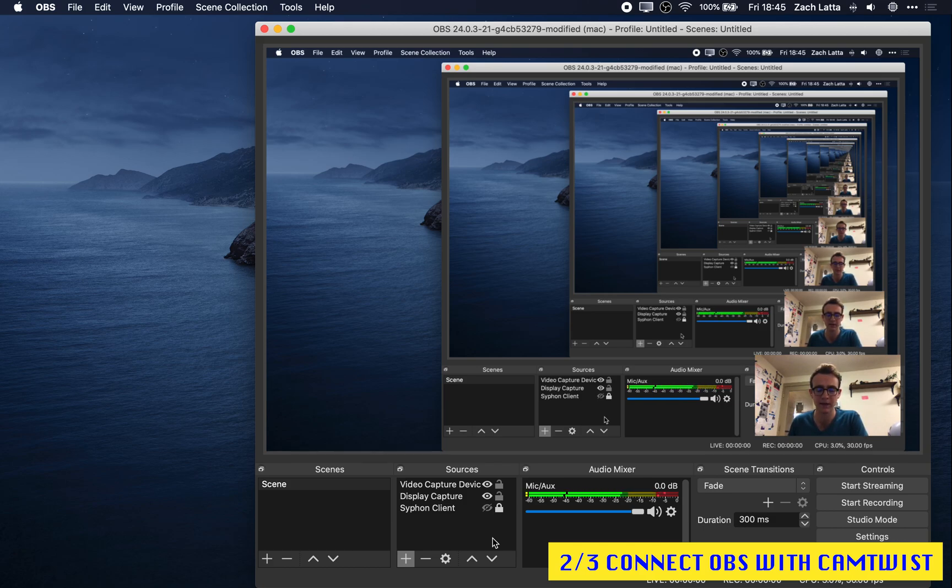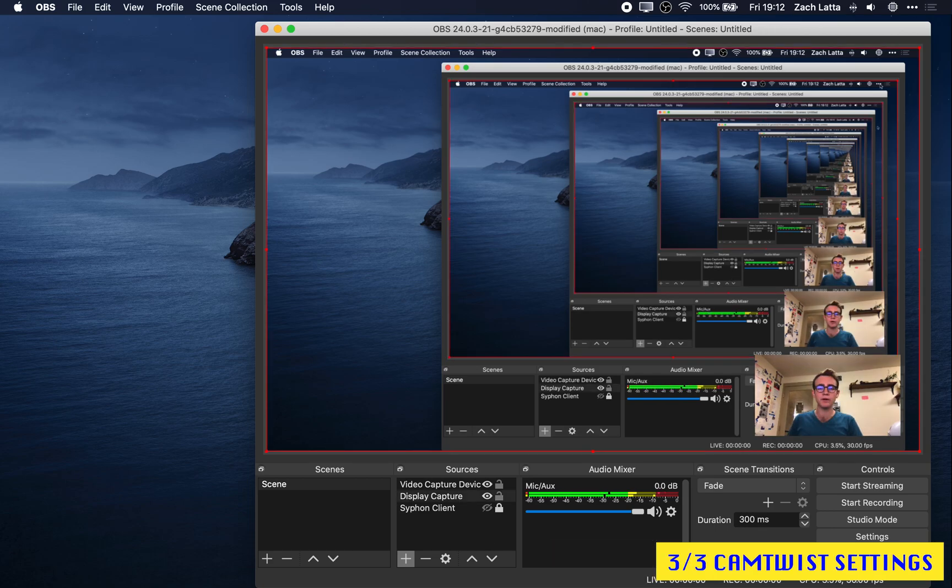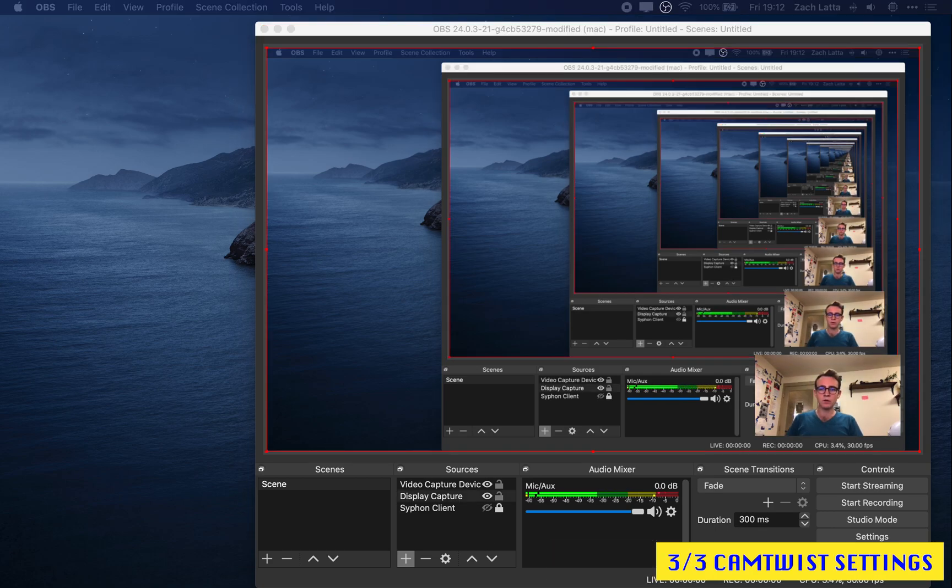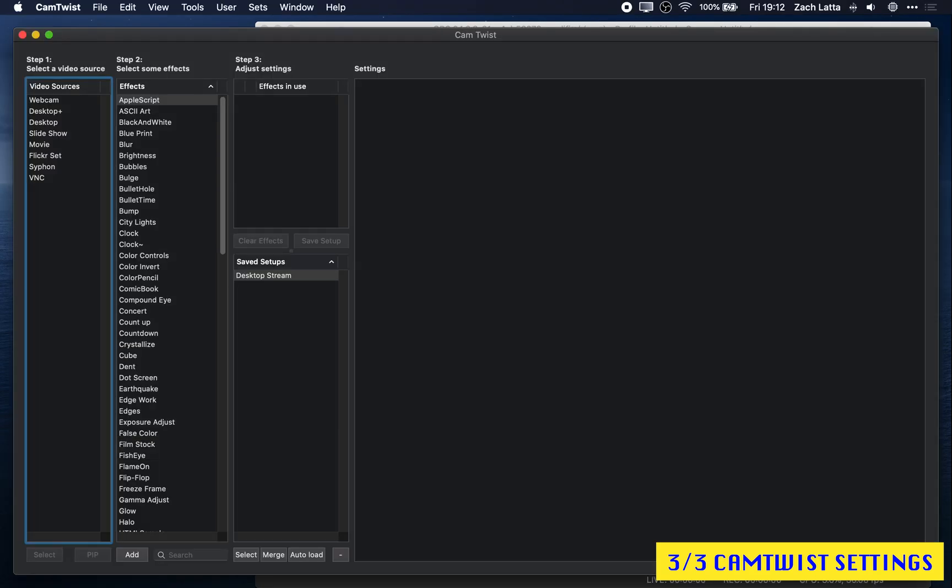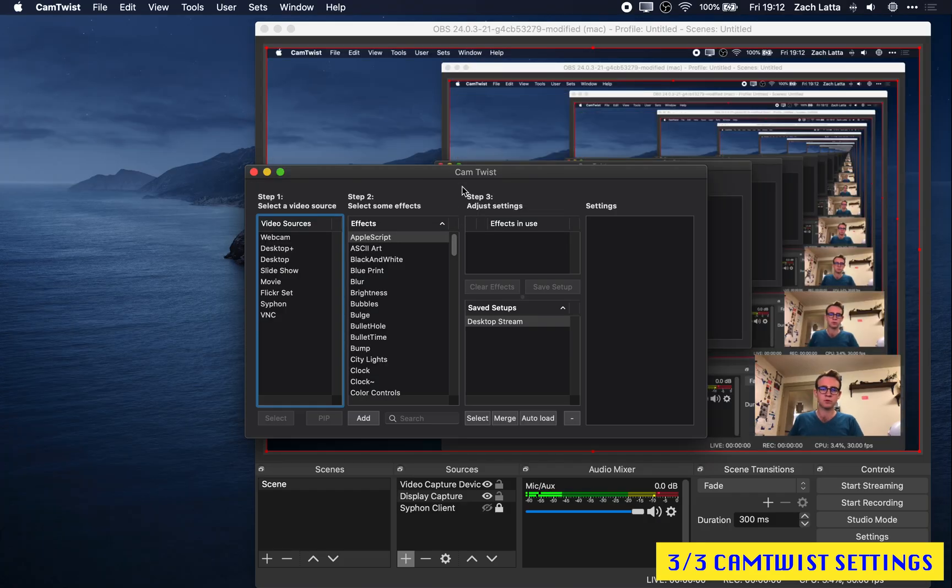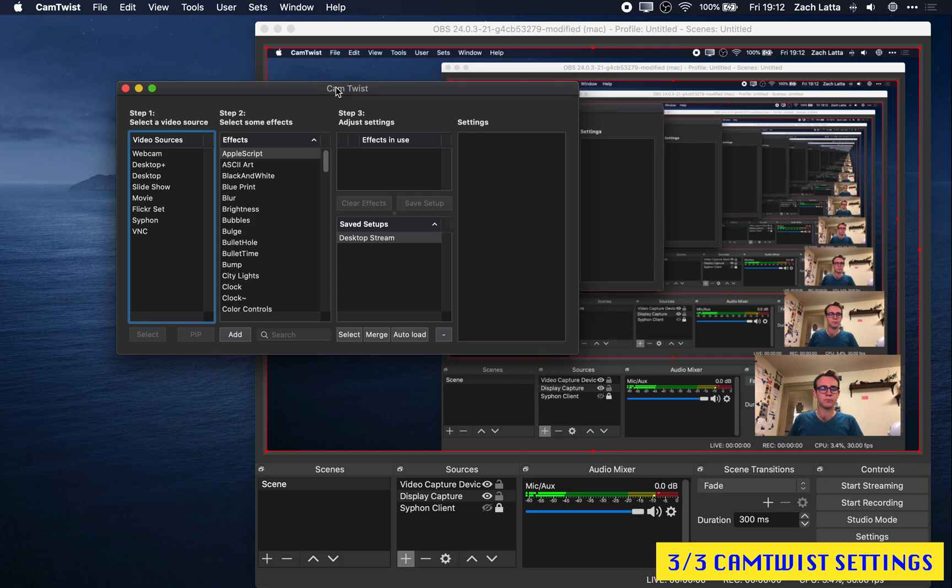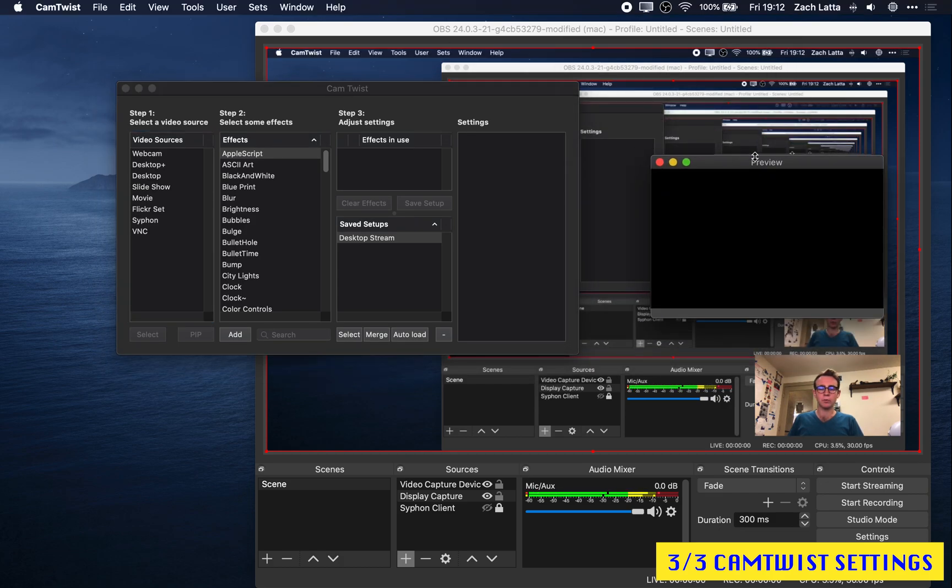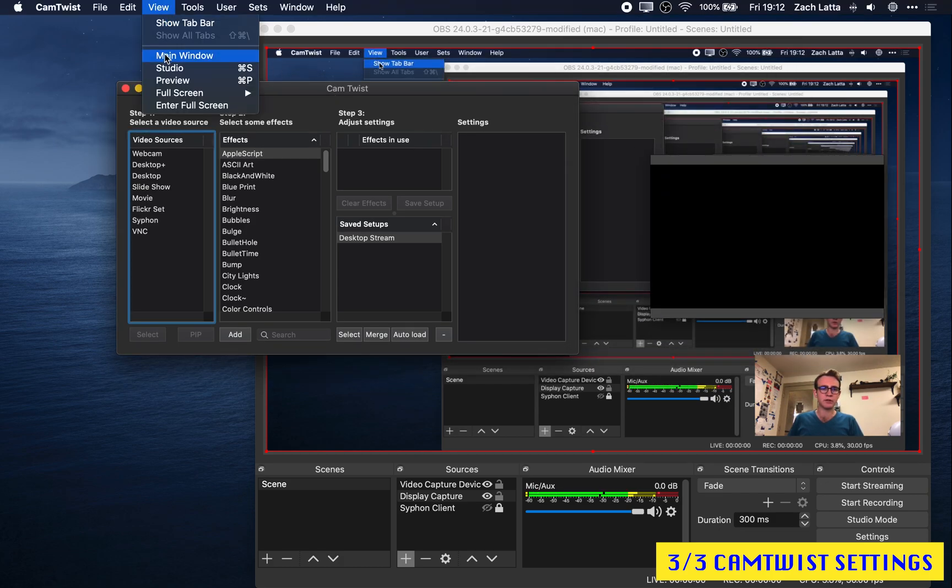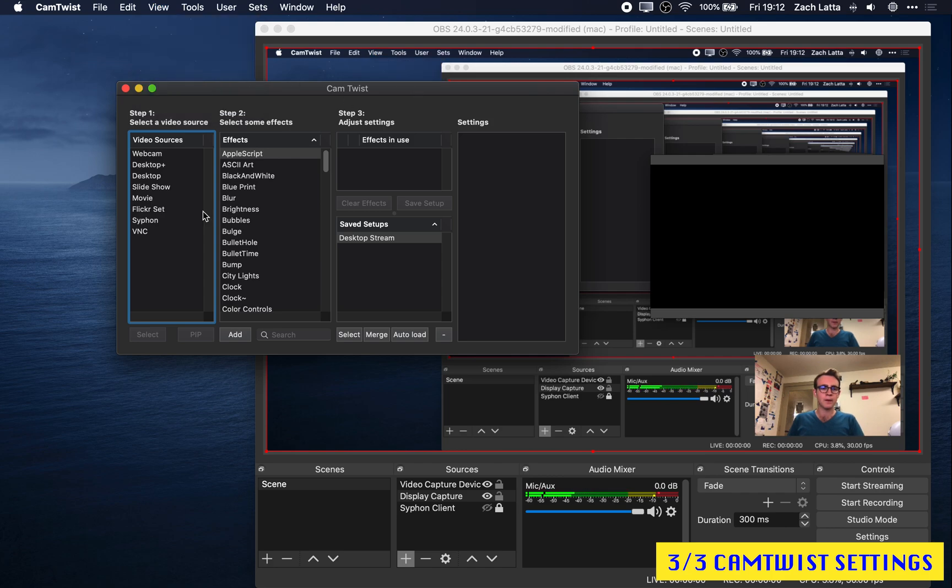Next up, CamTwist. So go ahead and open it up. I just have it launch another screen over here, which I'll drag over as soon as I have it. There we go.